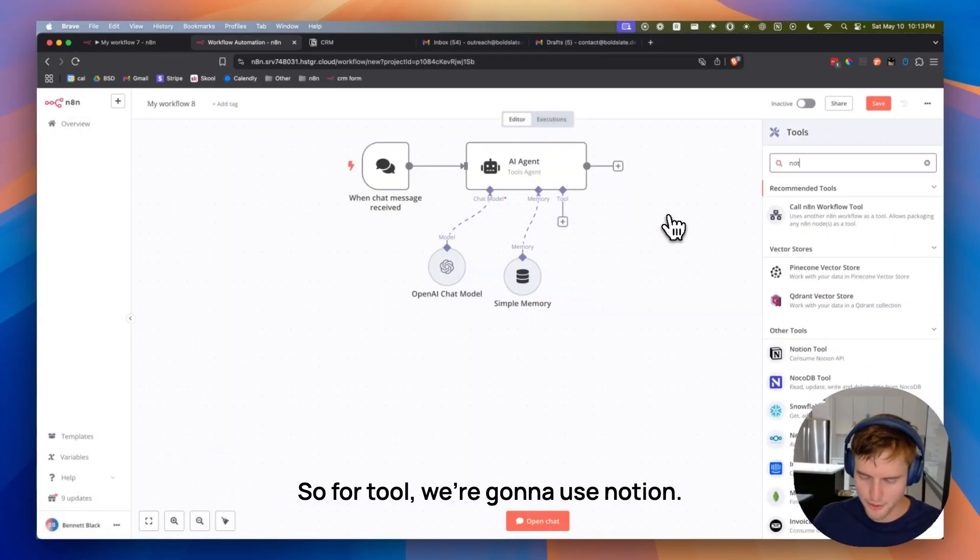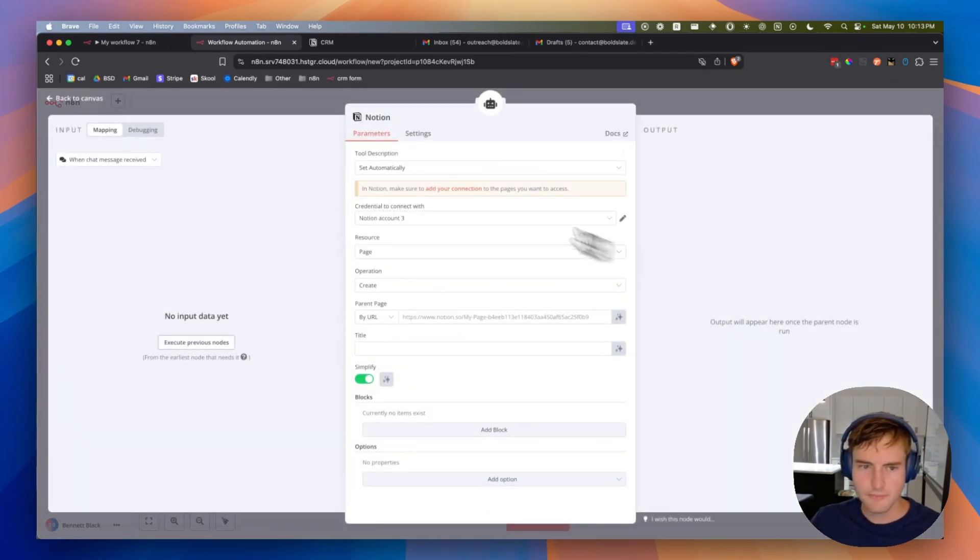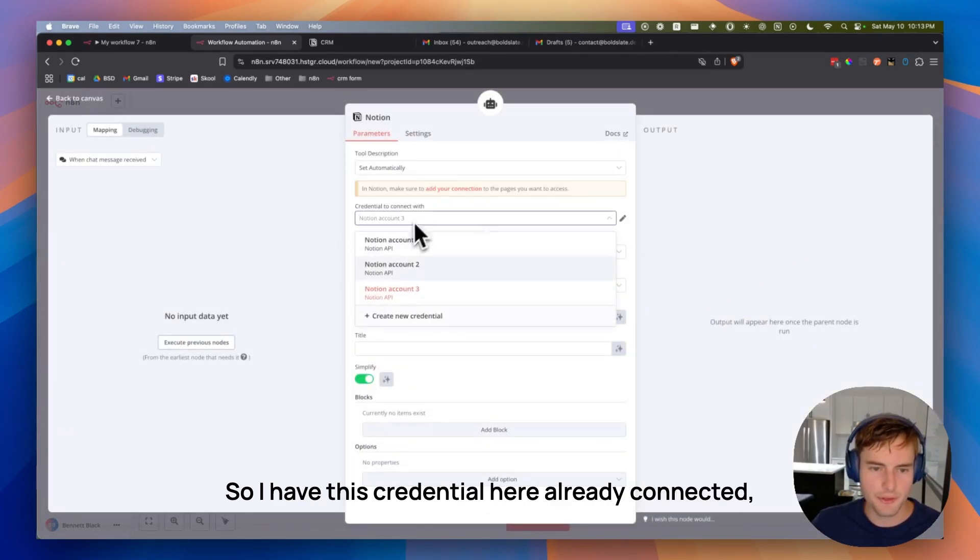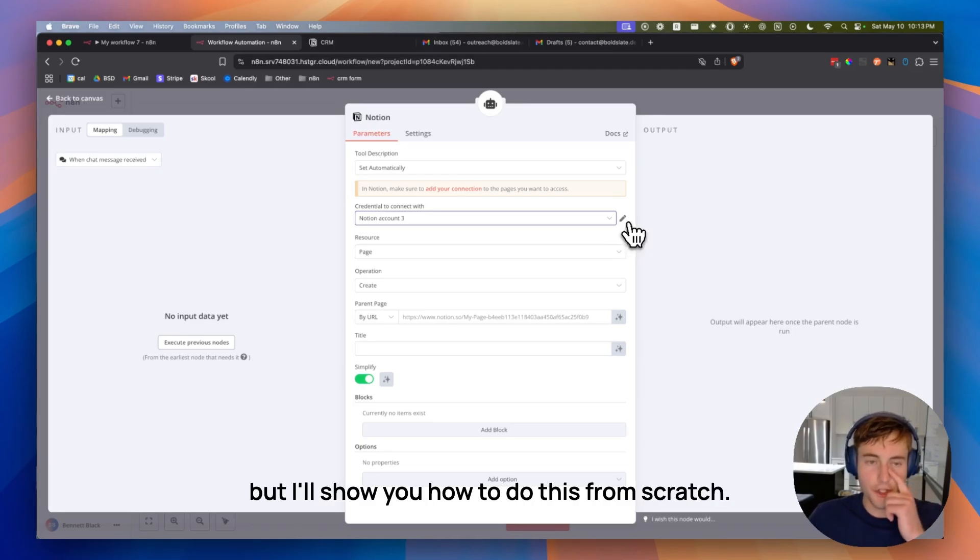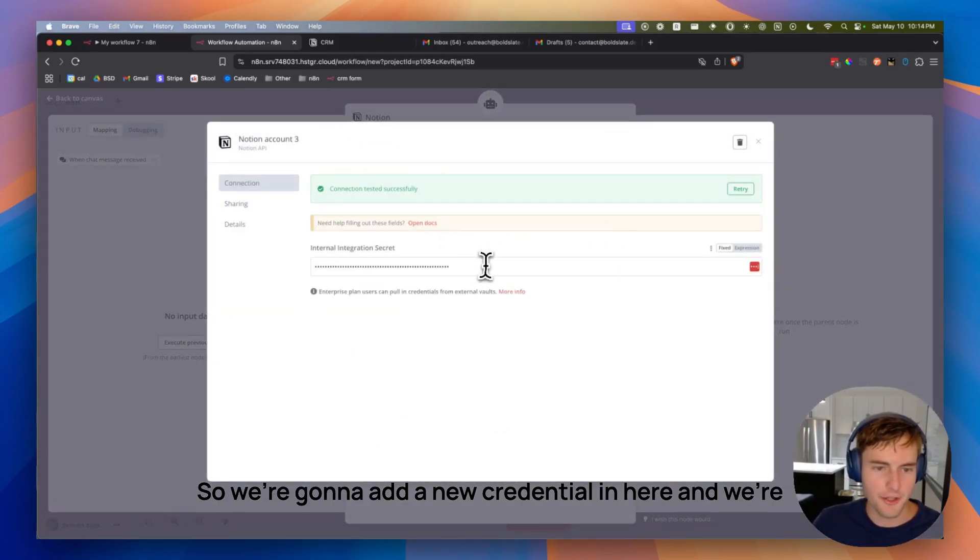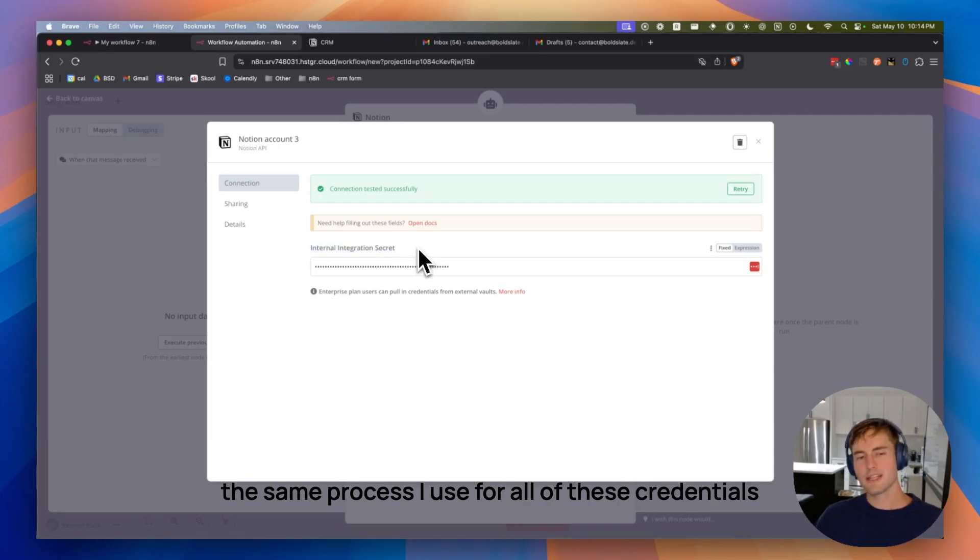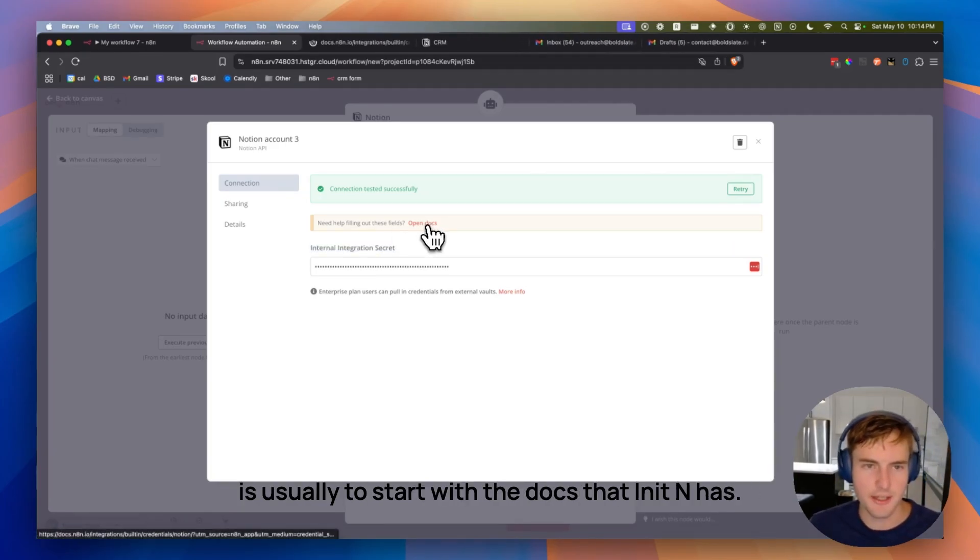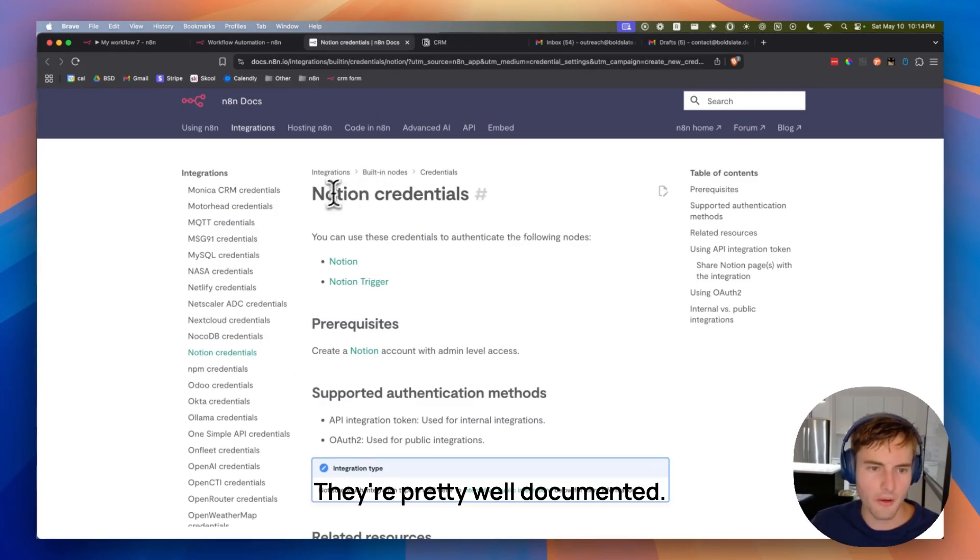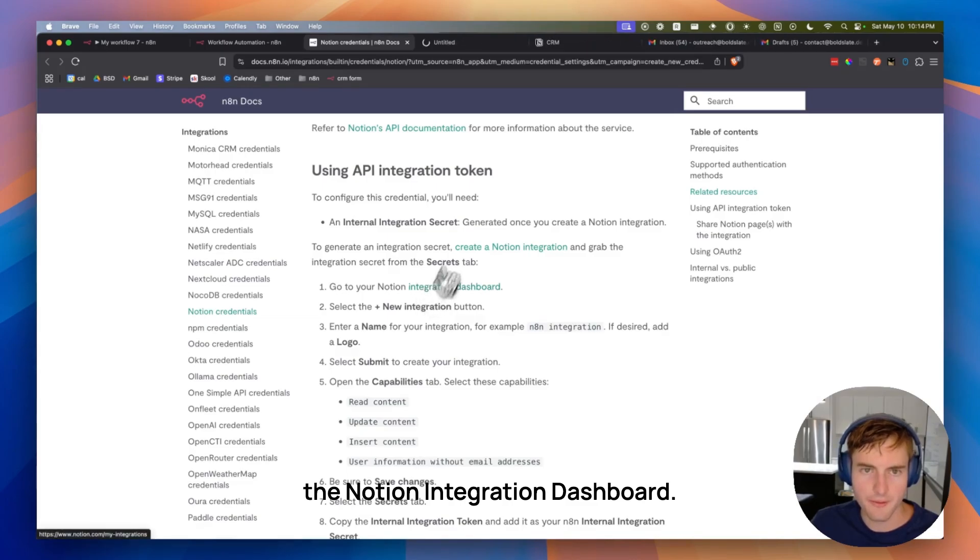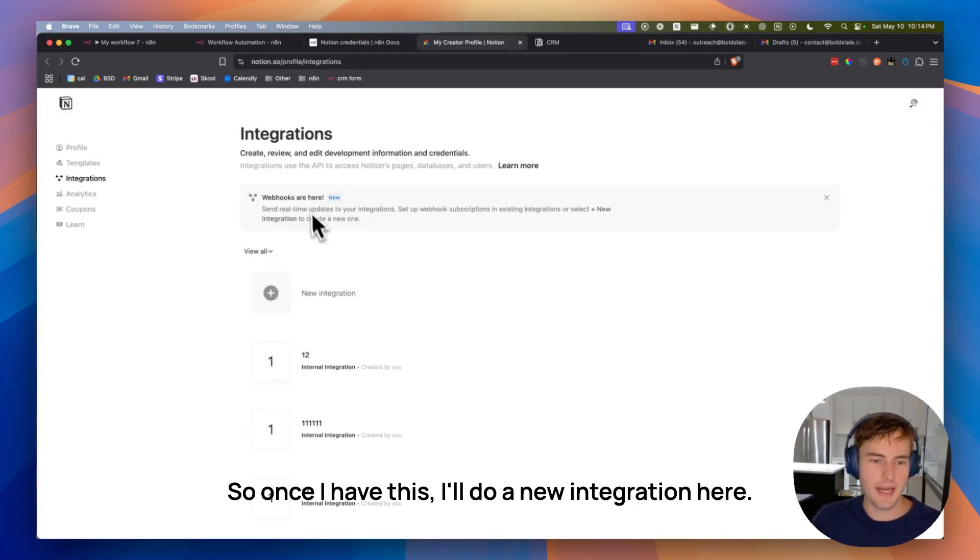So for tool, we're going to use Notion. And now I'm going to show you how to get this credential as well. So I have this credential here already connected, but I'll show you how to do this from scratch. So we're going to add a new credential in here and we're going to need to get this internal integration secret. The same process I use for all of these credentials is usually to start with the docs that N8N has. They're pretty well documented. I'm going to go in and find this link to the Notion integration dashboard.